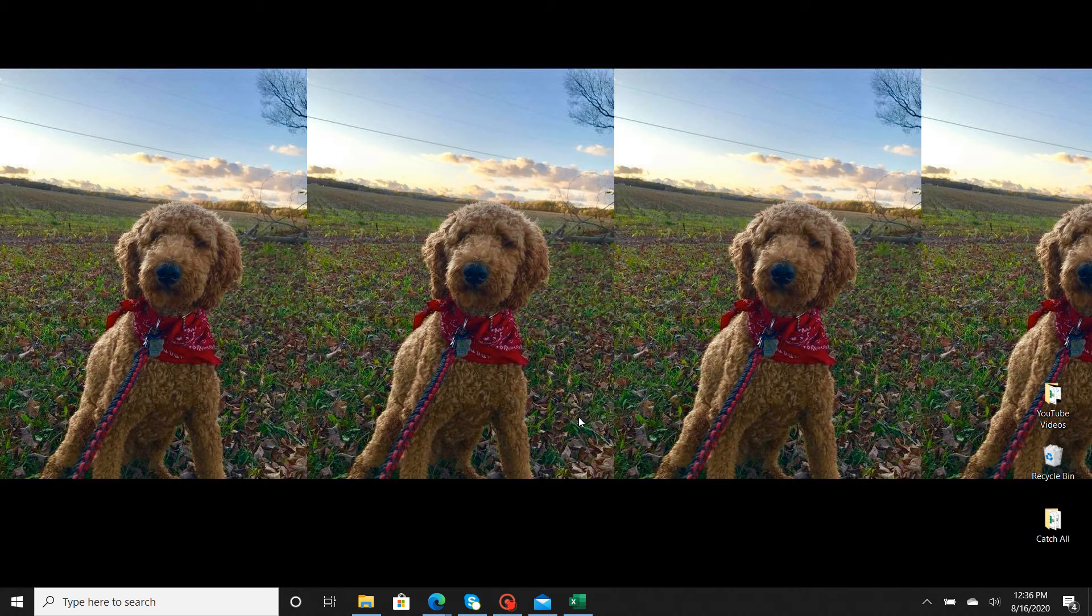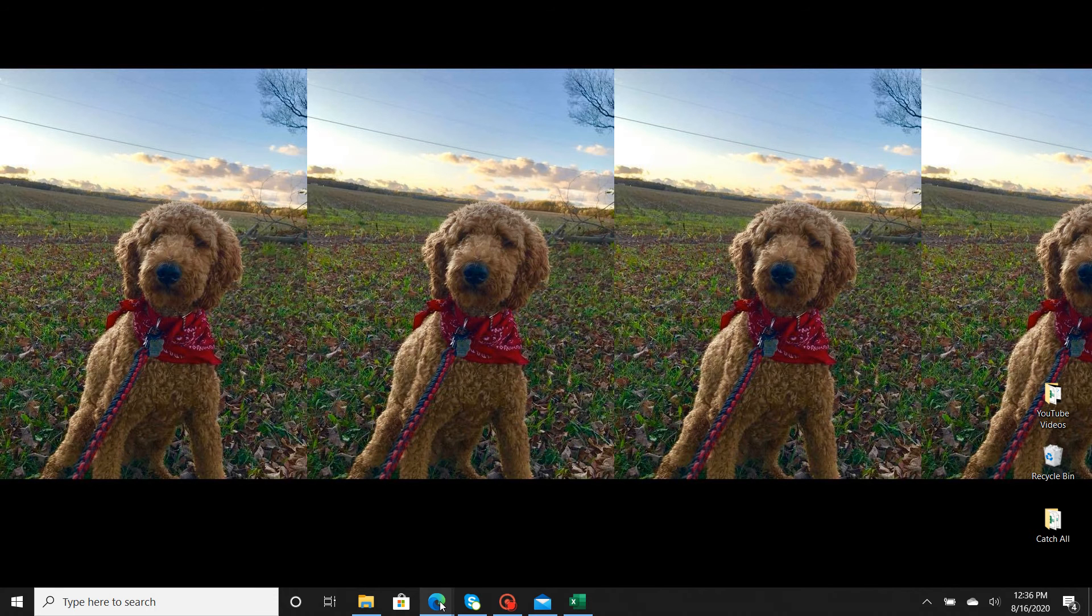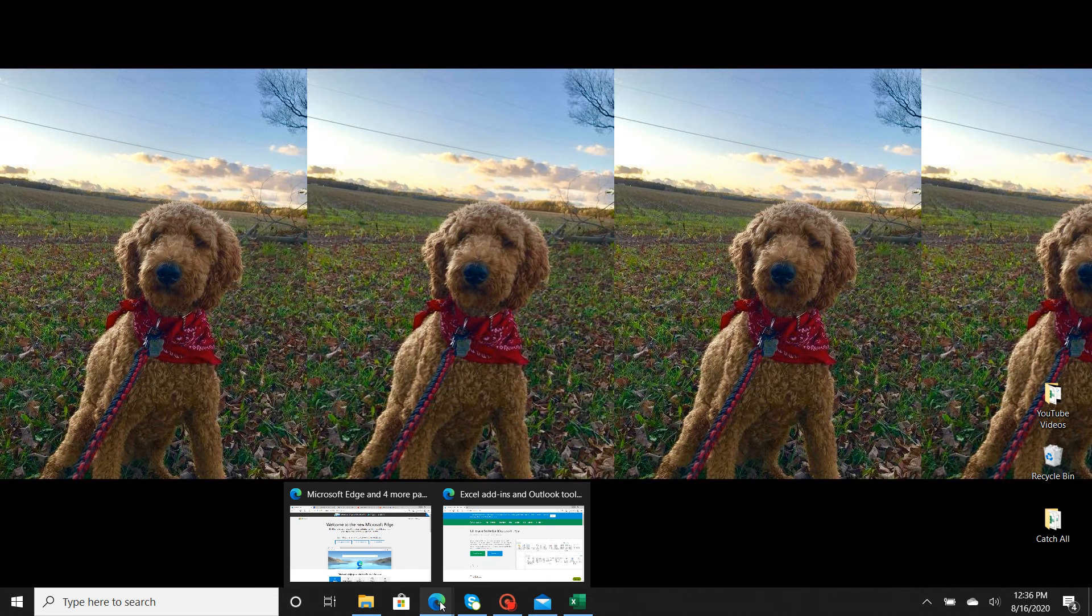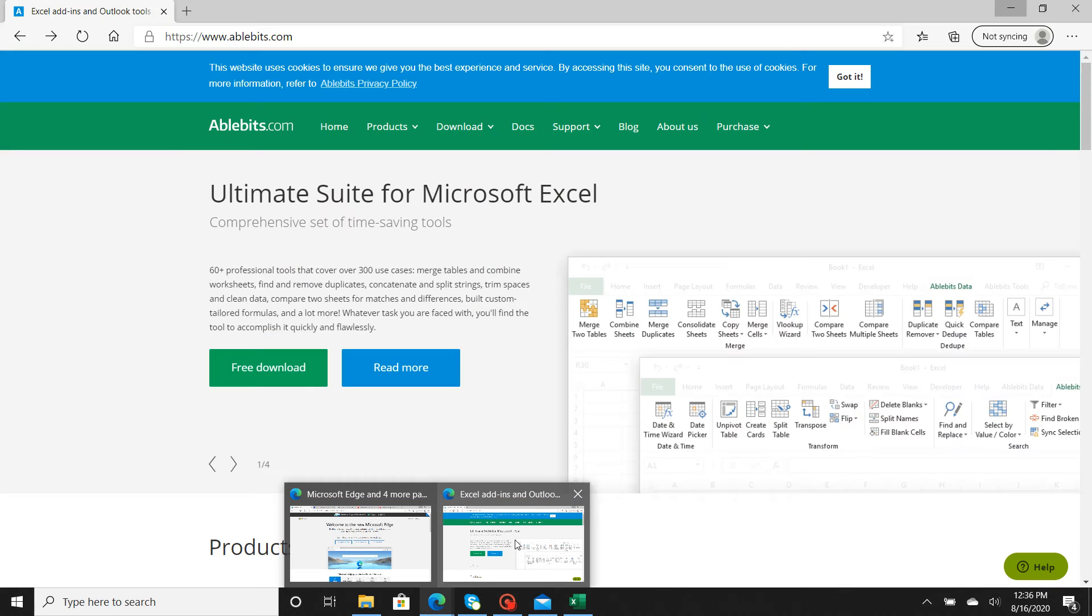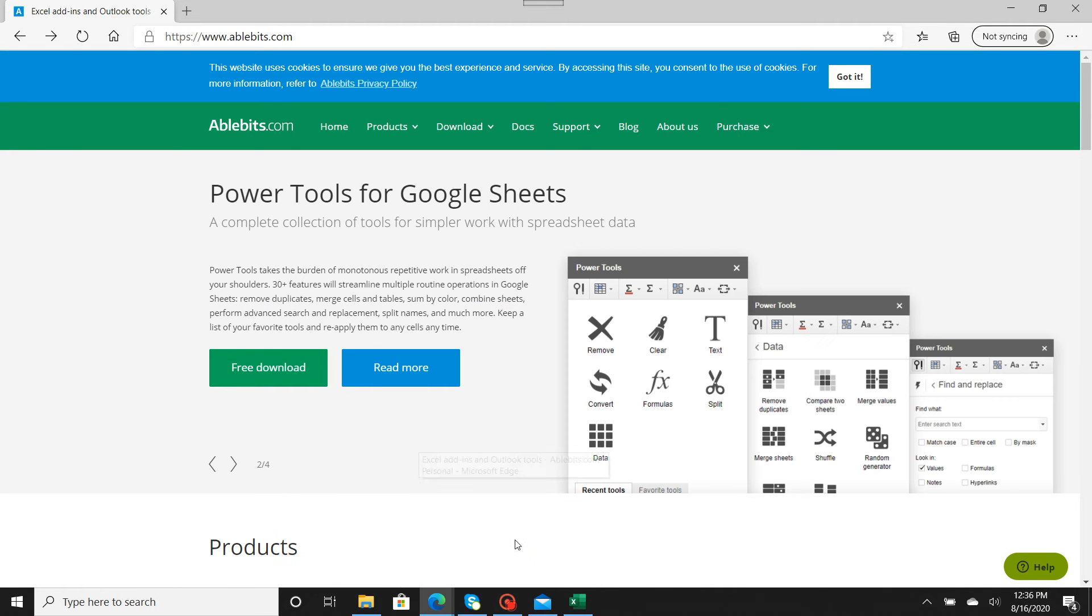Basically, first you need to get to the website where you download it from. You're going to go to your internet provider, whether that's Firefox or Microsoft Edge. I have Edge.